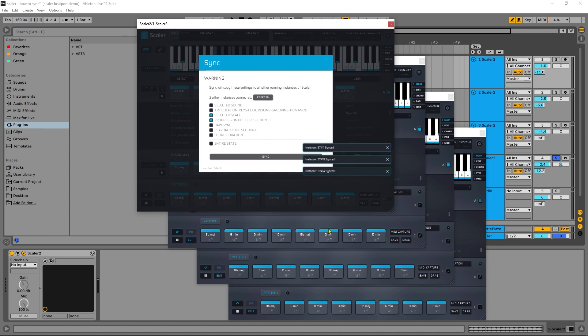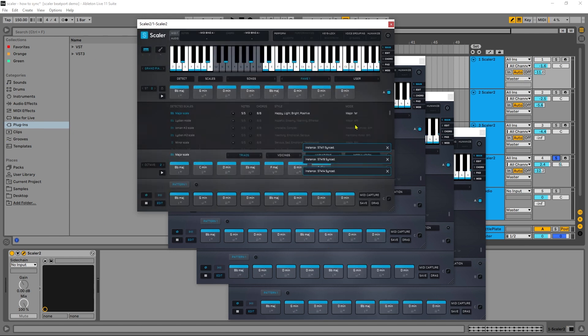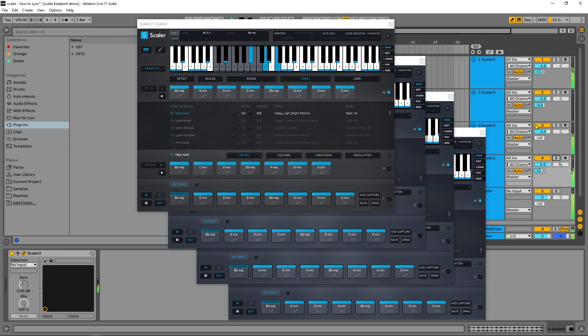If I hit sync, you can actually see that happen down here at the bottom, and now we can go ahead and play the track in the new chord progression to see how it sounds.